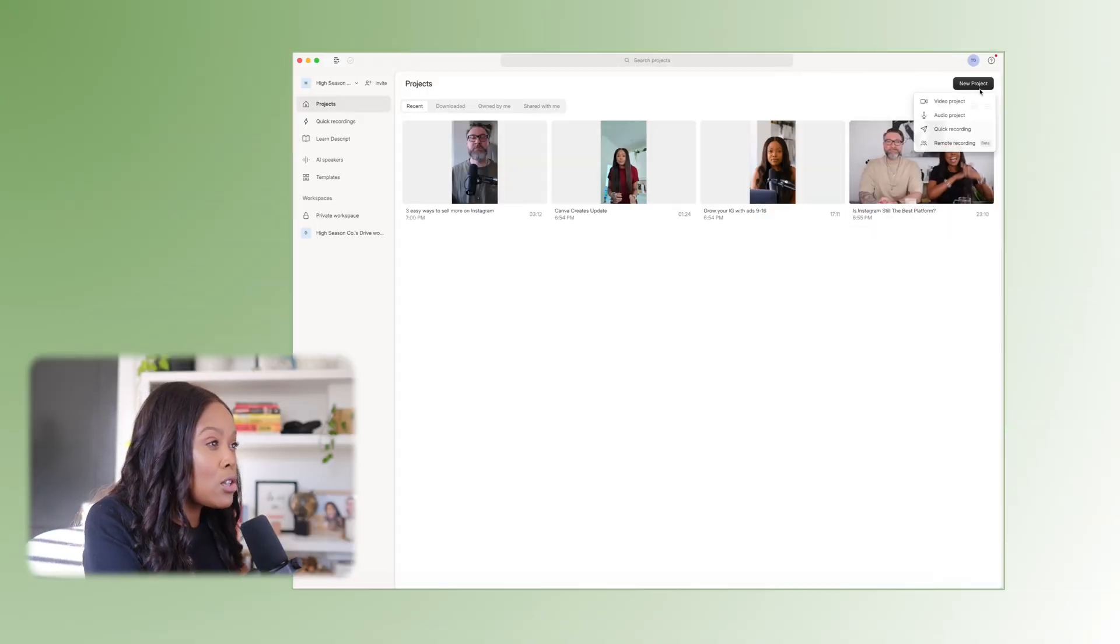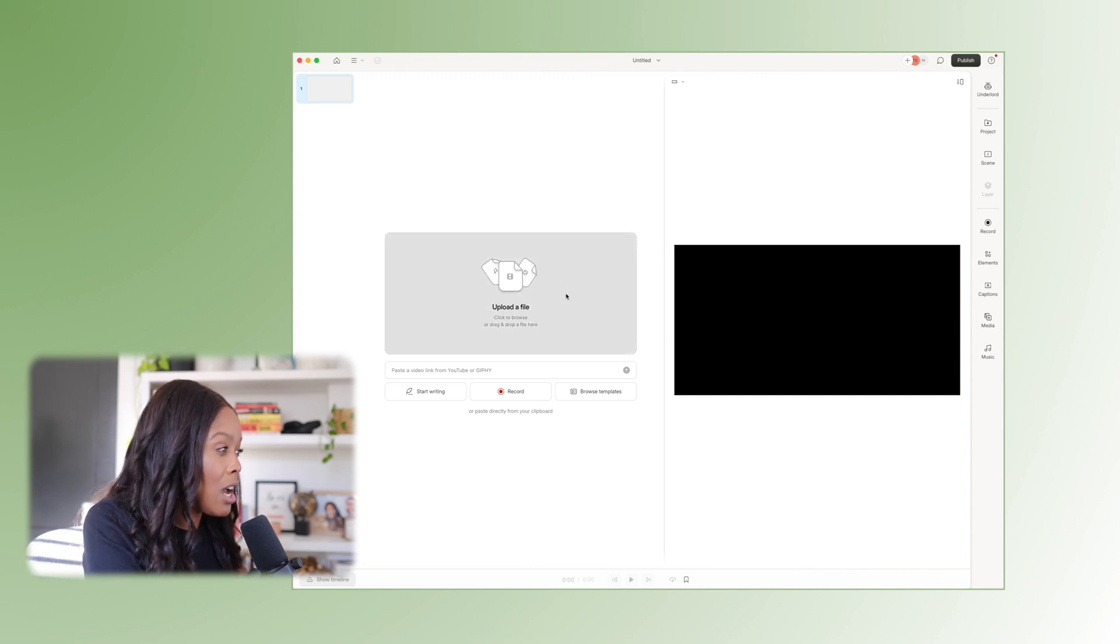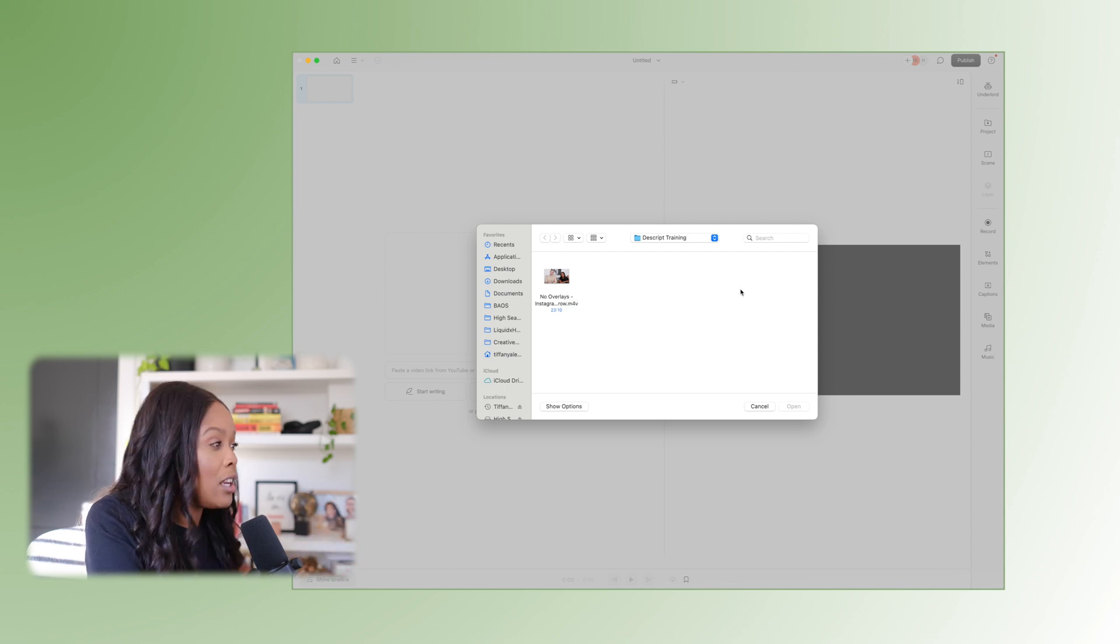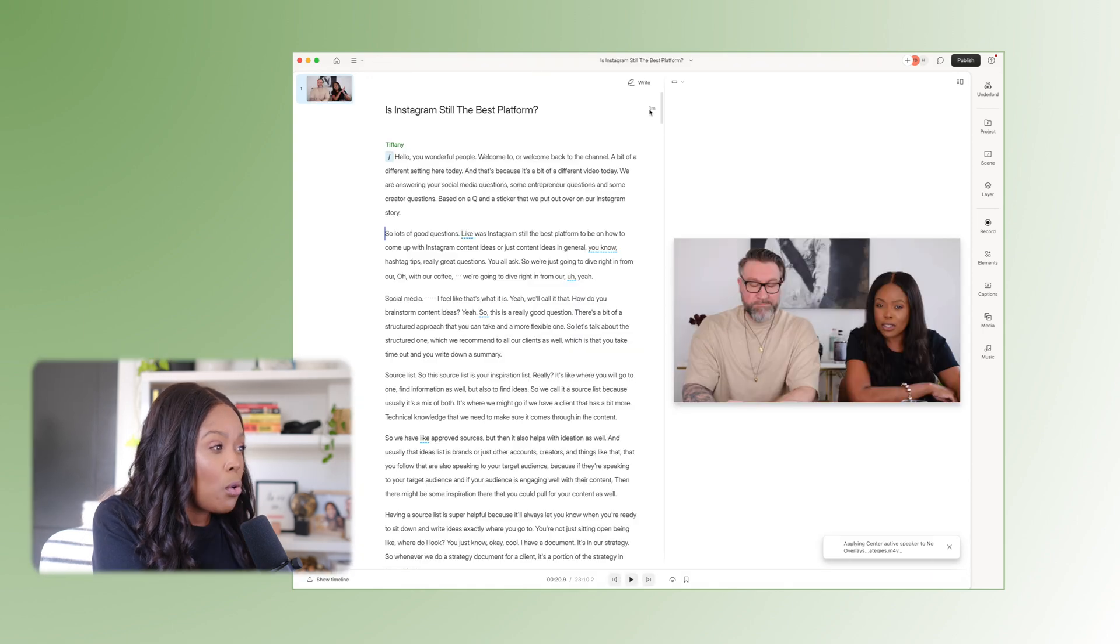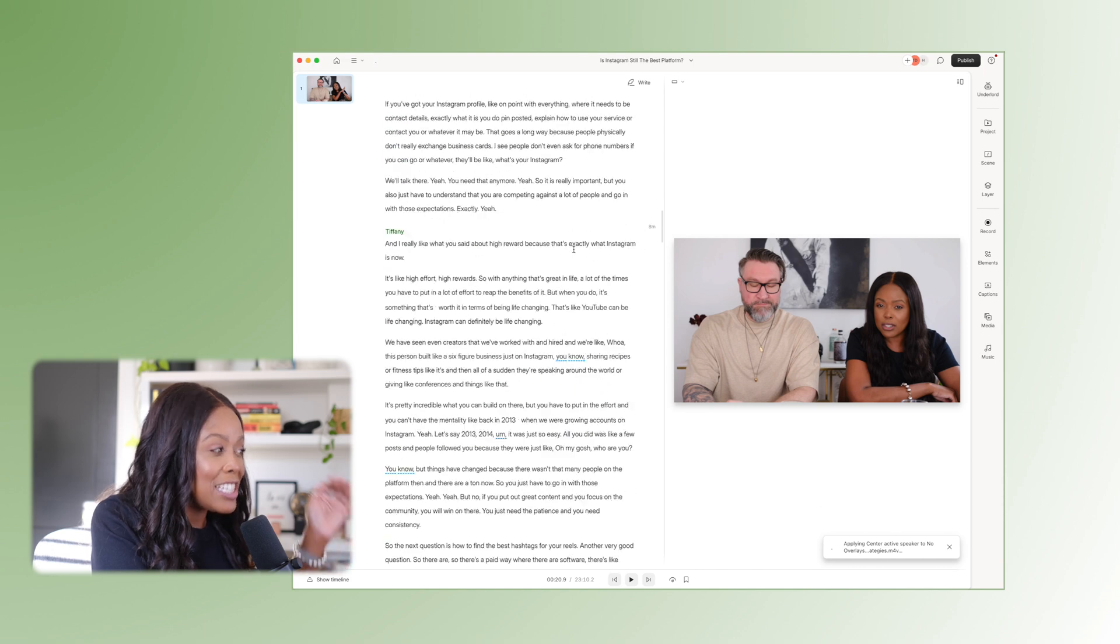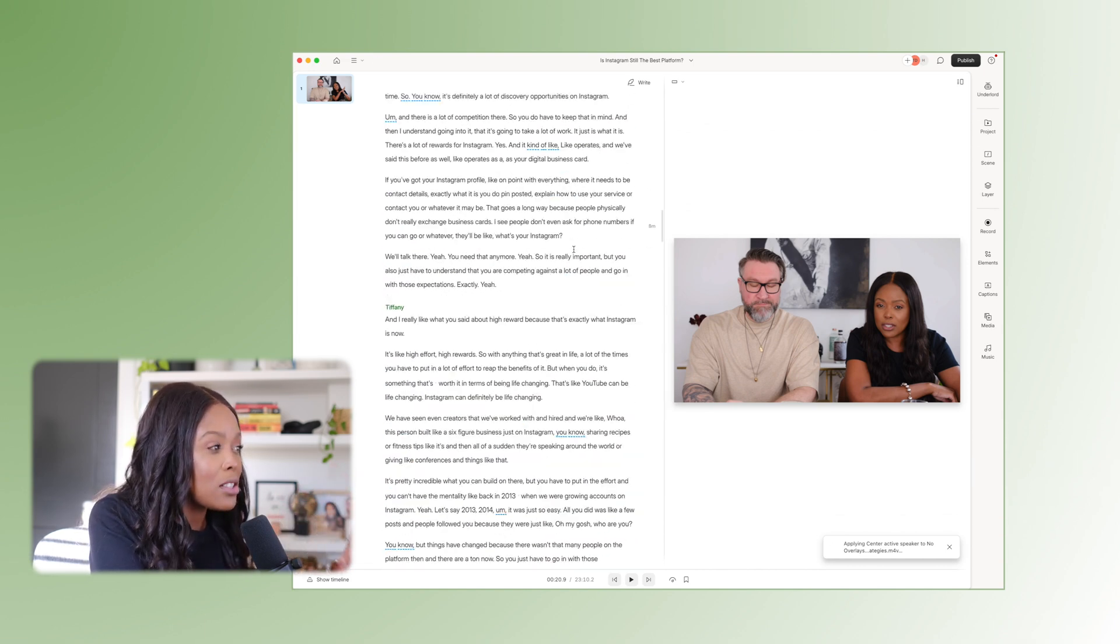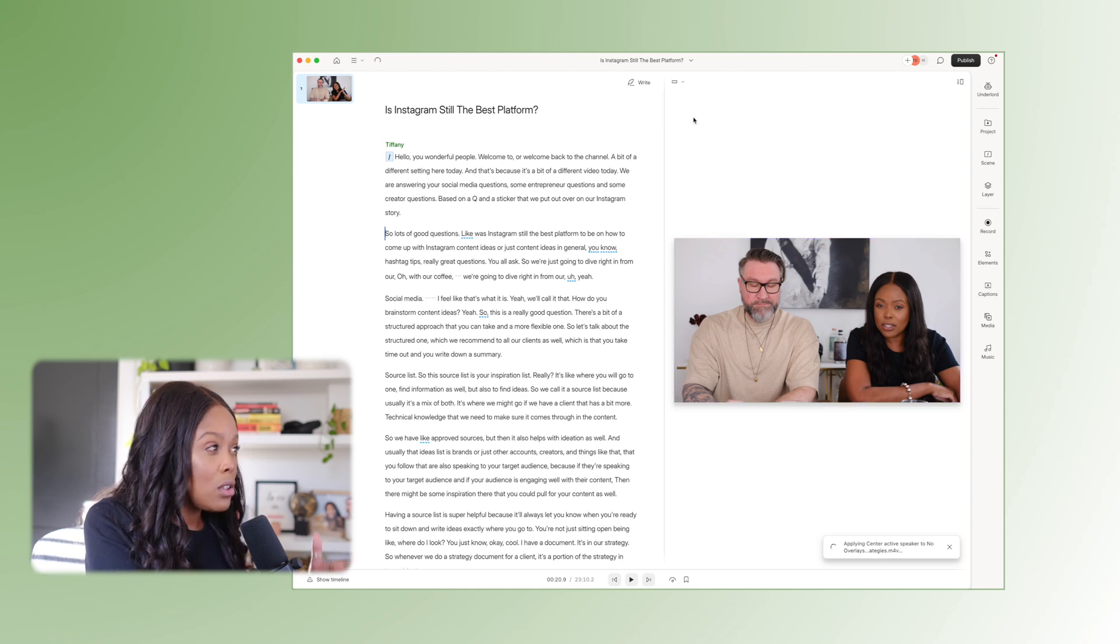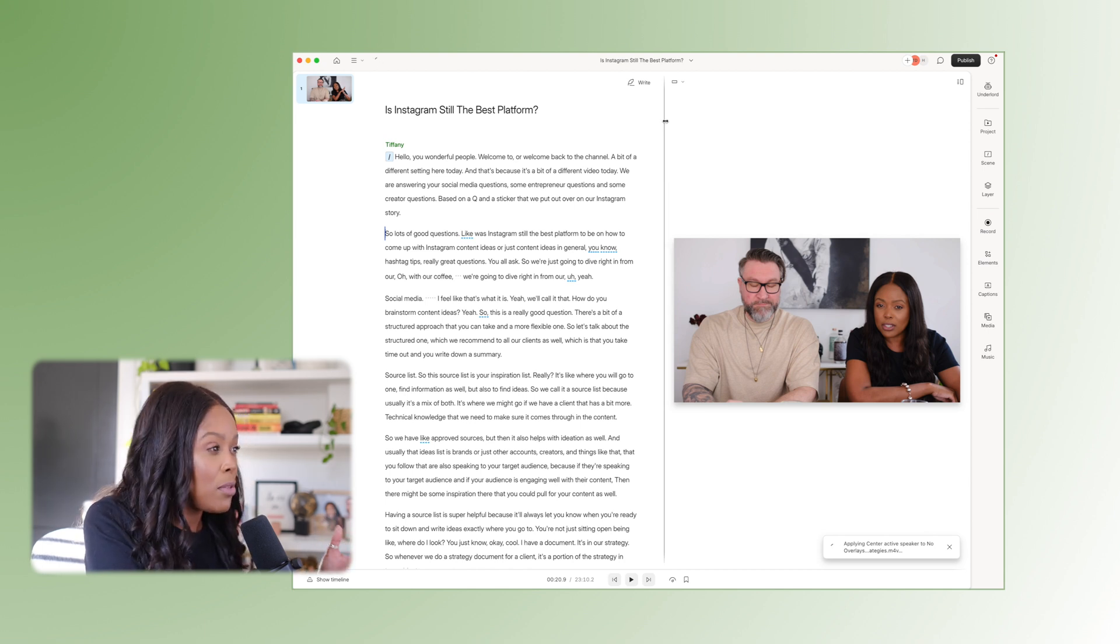So the first thing we're going to do is create a new project. So the new project is going to be the long form video that we are cutting down. So again, this could be a long form video or this could just actually be a reel that you've recorded that you want to edit. So we're going to upload this recent Q&A video and it's going to load everything up and transcribe it into a document that has everything that you have said in this video alongside the actual video itself over in the right hand panel that you can see here.